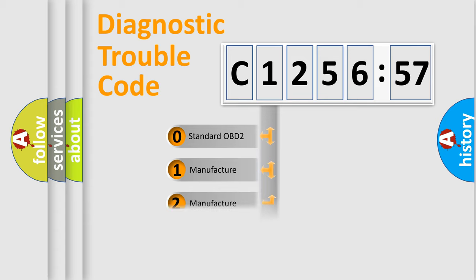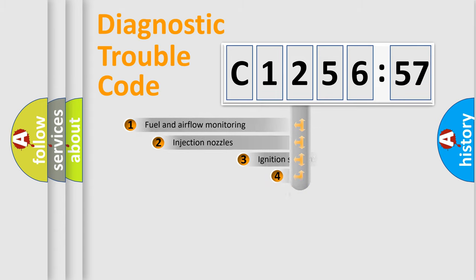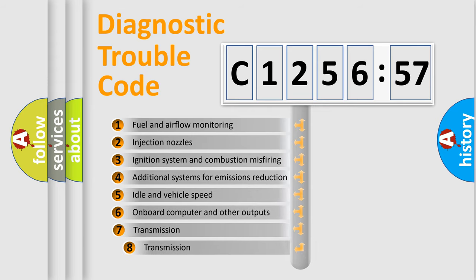If the second character is expressed as zero, it is a standardized error. In the case of numbers 1, 2, or 3, it is a more specific expression of the car-specific error.